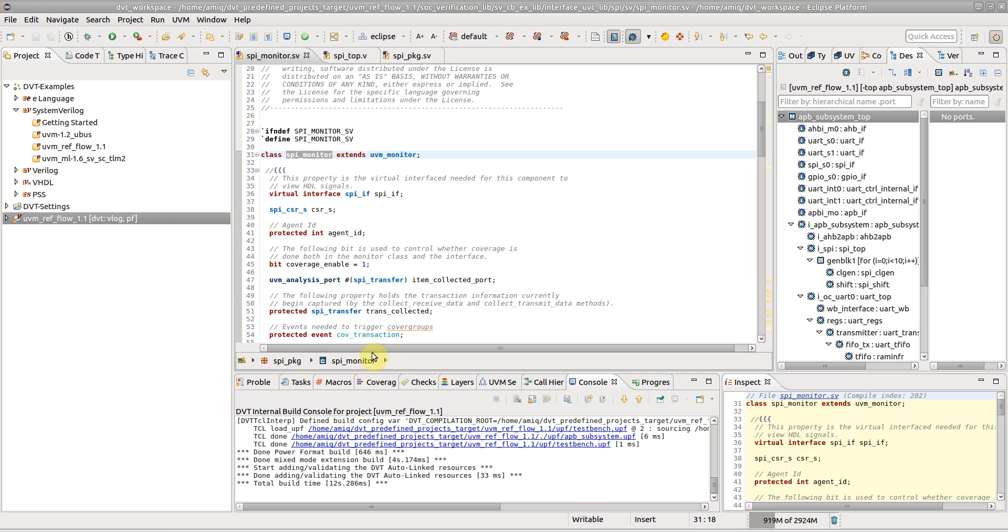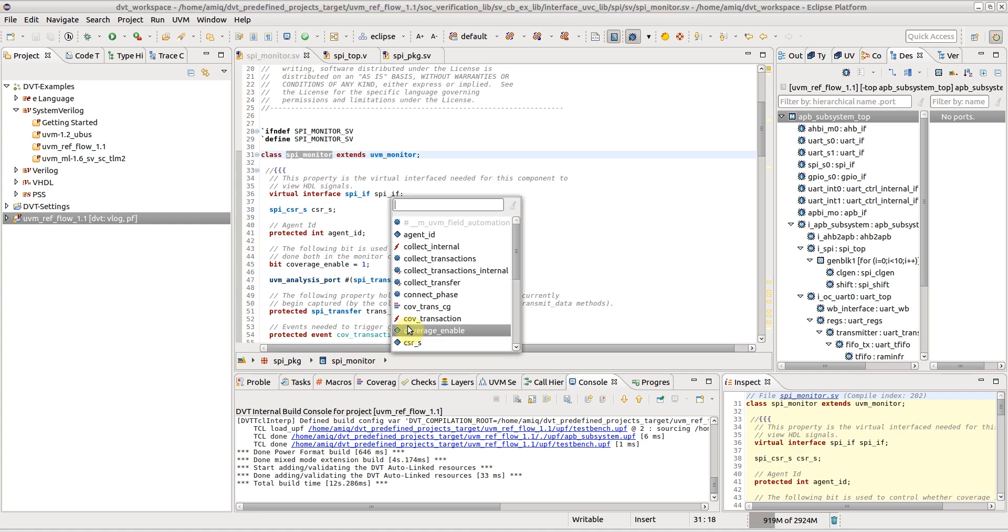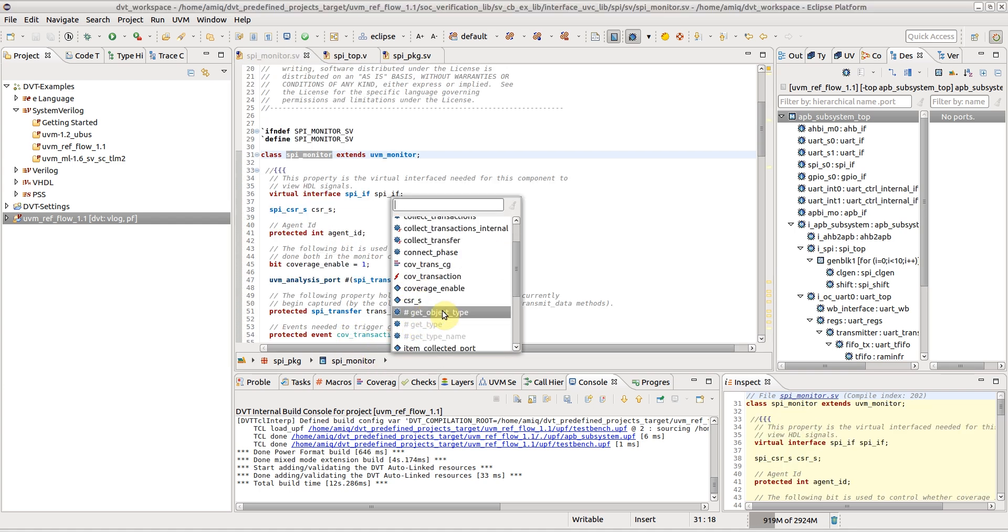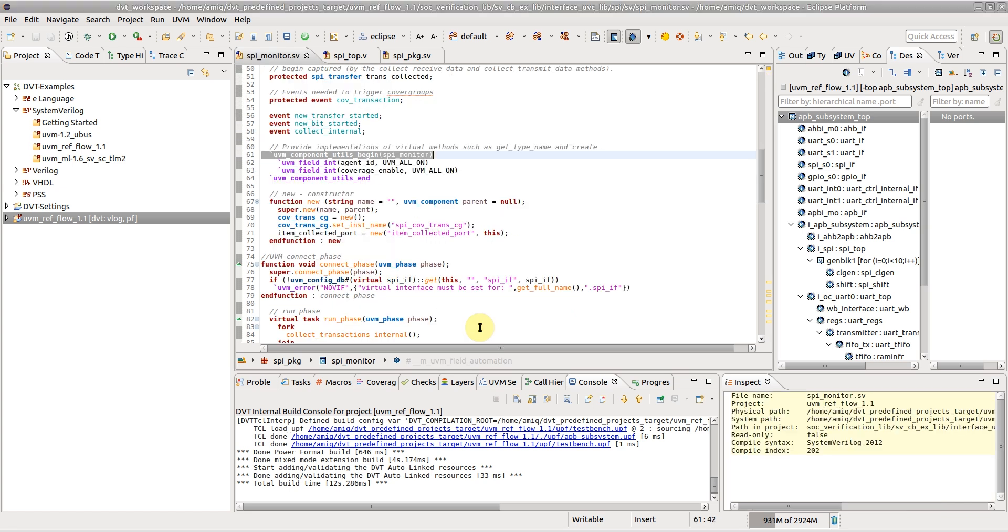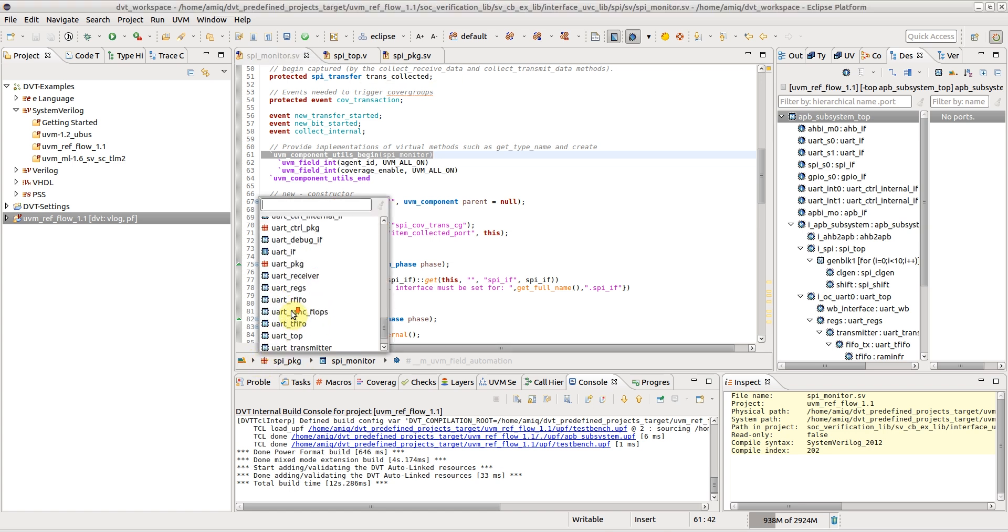The members preceded by the hash sign are declared inside preprocessing macros. Content-filtered elements coming from the UVM library are grayed out.